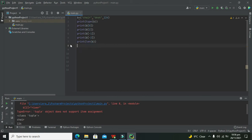However, if we want to change any element within the tuple, we need to first convert it into a list, then make the change in that list, and then we can print it. We cannot change it directly.